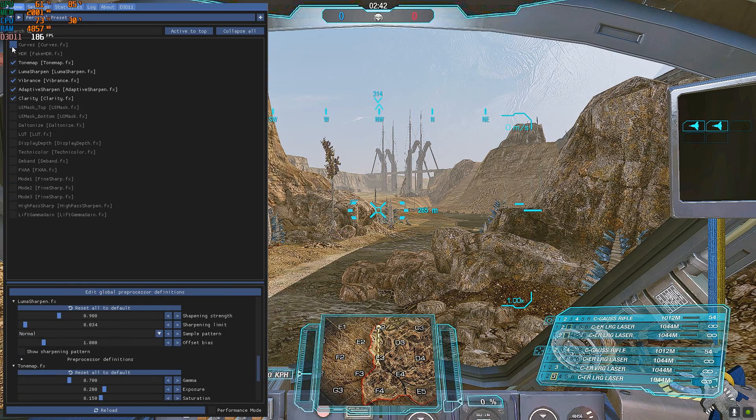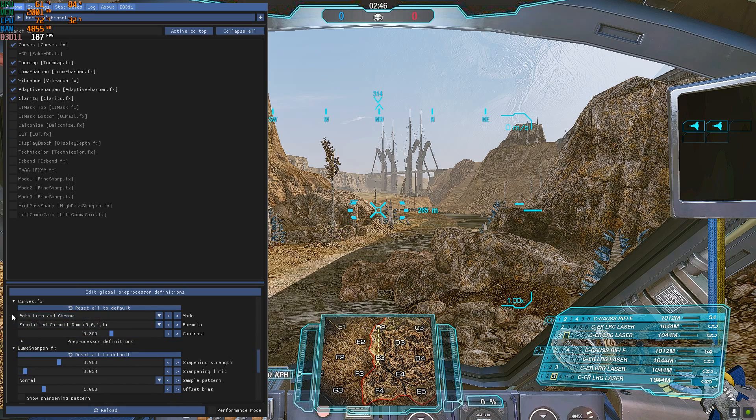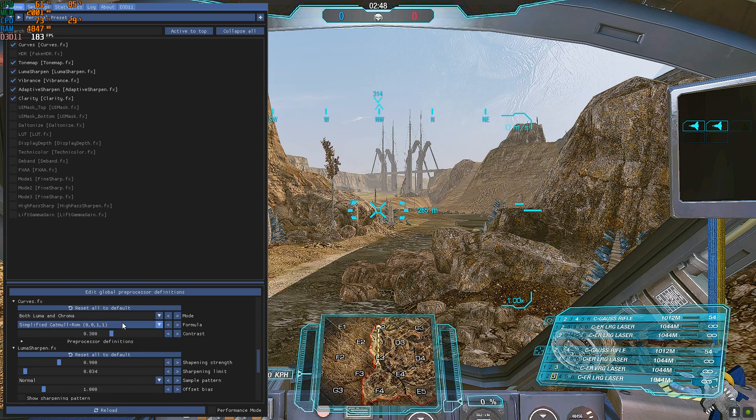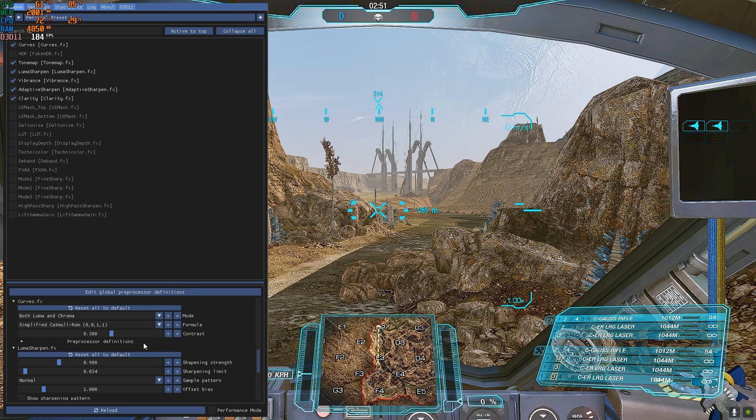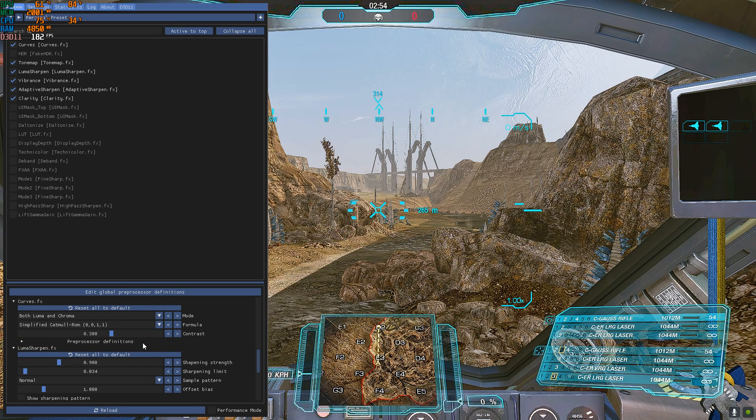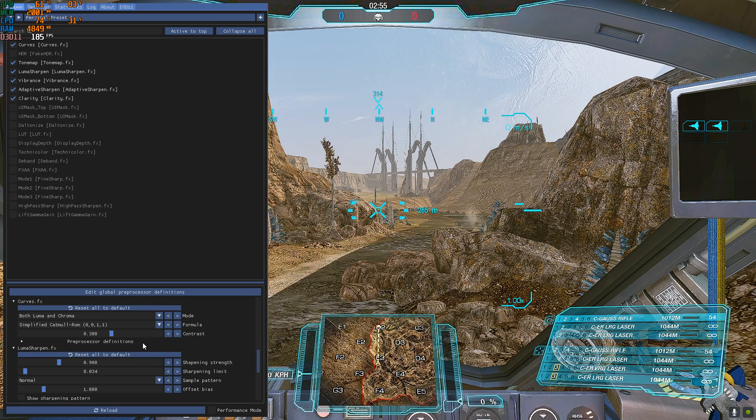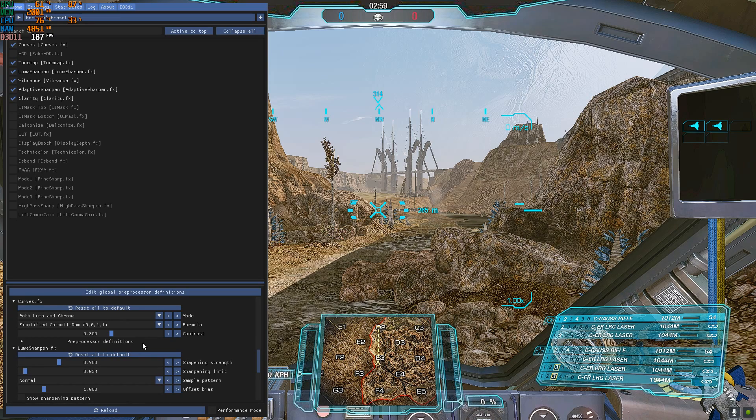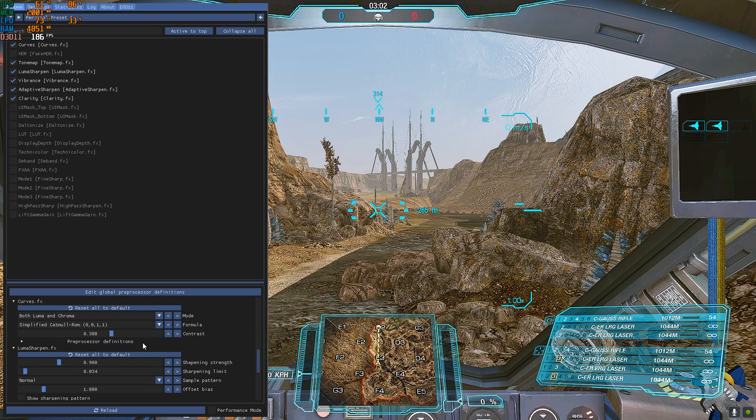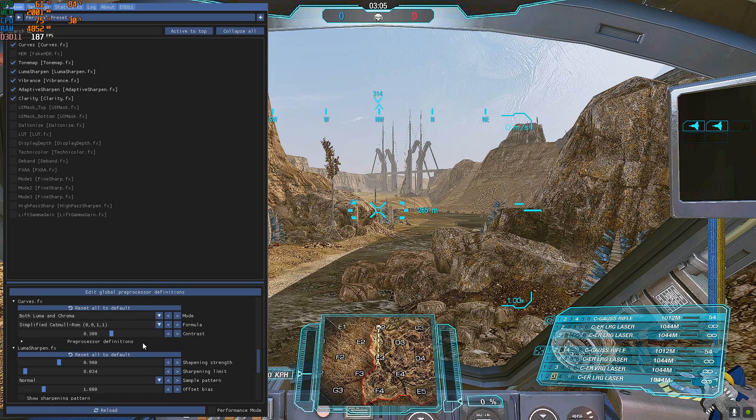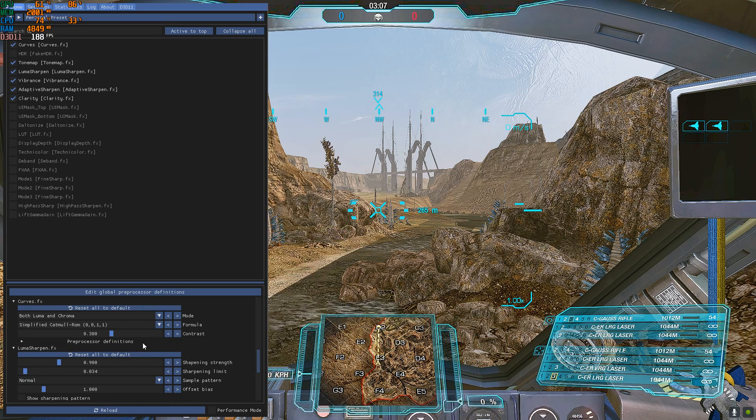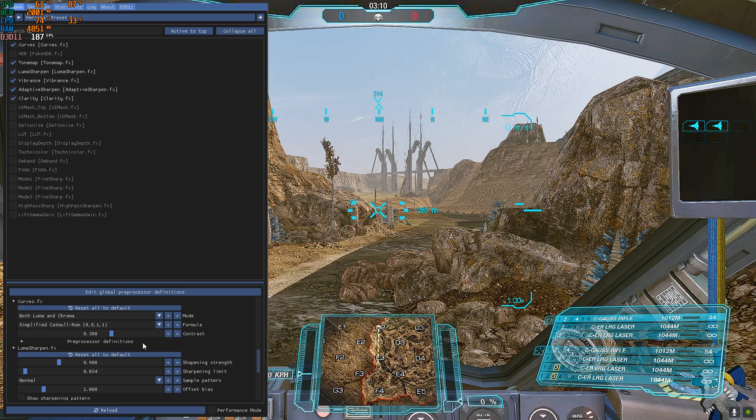Curves, it's basically the contrast. You want it set on both luma and chroma and then go with the contrast. Higher contrast is usually good on maps with low visibility, like for example Caustic Valley. If you put contrast to max you see better. But on regular maps if you put contrast to max you see worse because you're going to blind yourself with the light, your own lasers or cannons.